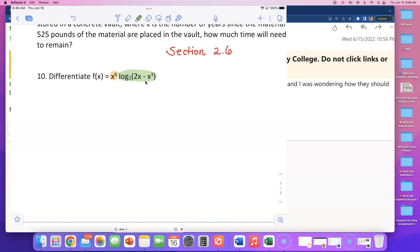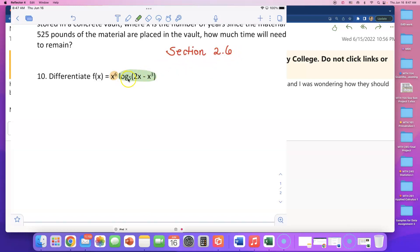I was checking some students' work on these practice problems and one student did this in a very interesting way — he rewrote this using the change of base formula, rewriting it as natural log of (2x minus x to the third) divided by natural log of 5. I like that very much, but I remember seeing in section 2.6 that there is a theorem that tells us how to differentiate a log with a base other than e, like base 5.